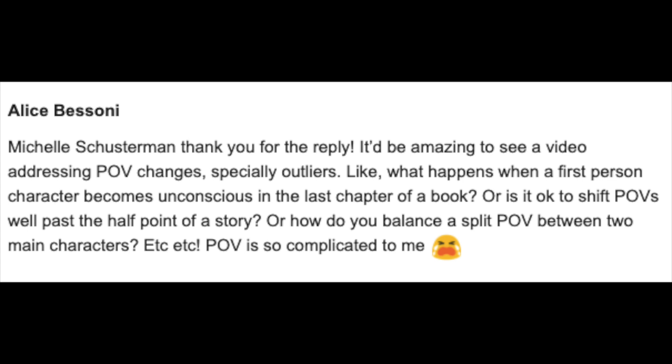Today we're going to get into the rules, if there are any, on writing a novel with multiple points of view. Thanks very much to Alice, whose comment inspired this video topic. Alice said it'd be amazing to see a video addressing POV changes, especially outliers — like what happens when a first person character becomes unconscious in the last chapter, or is it okay to shift POVs well past the half point of a story, or how do you balance a split POV between two main characters? There's no rulebook on POVs, not that I'm aware of anyway.